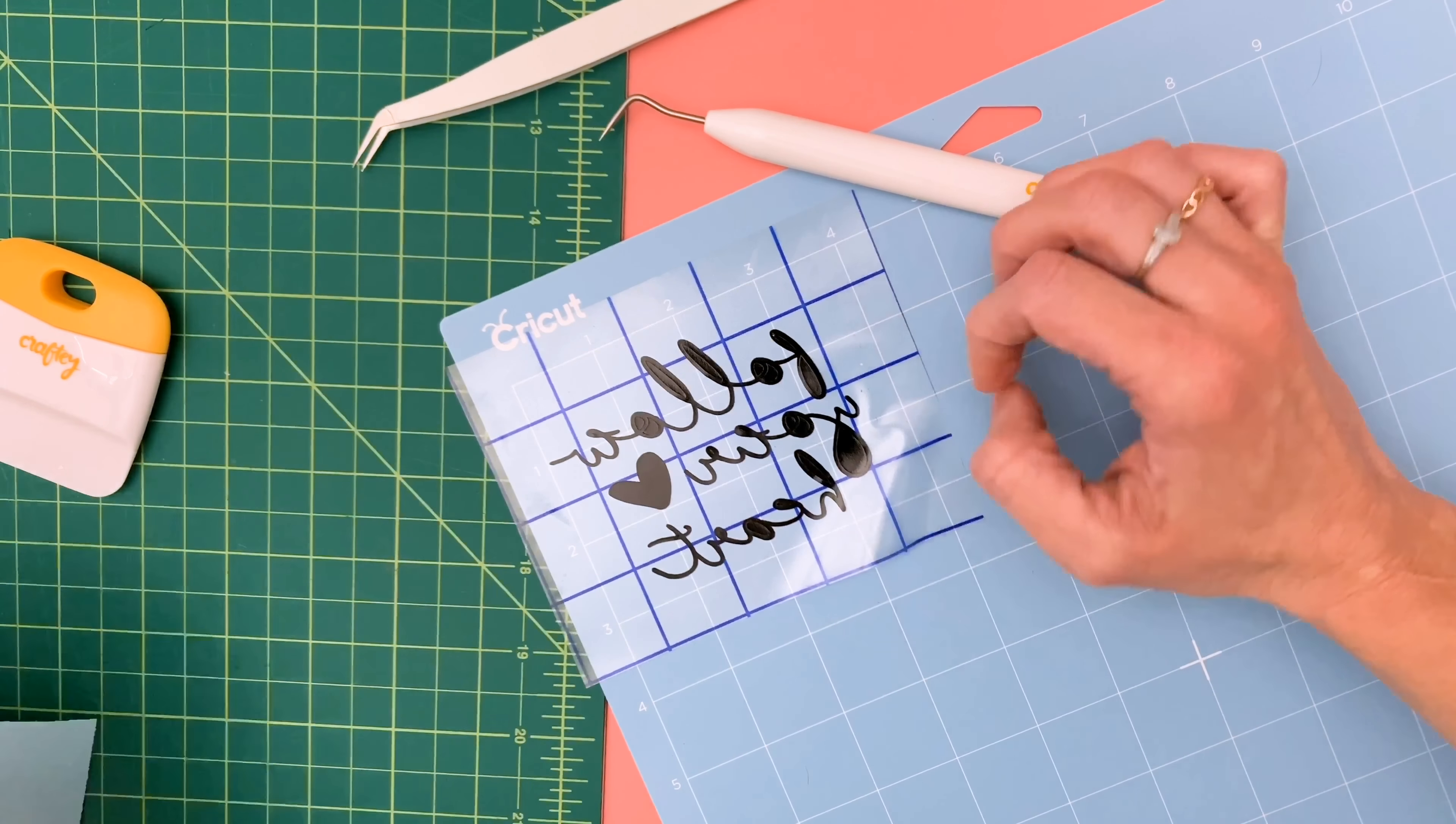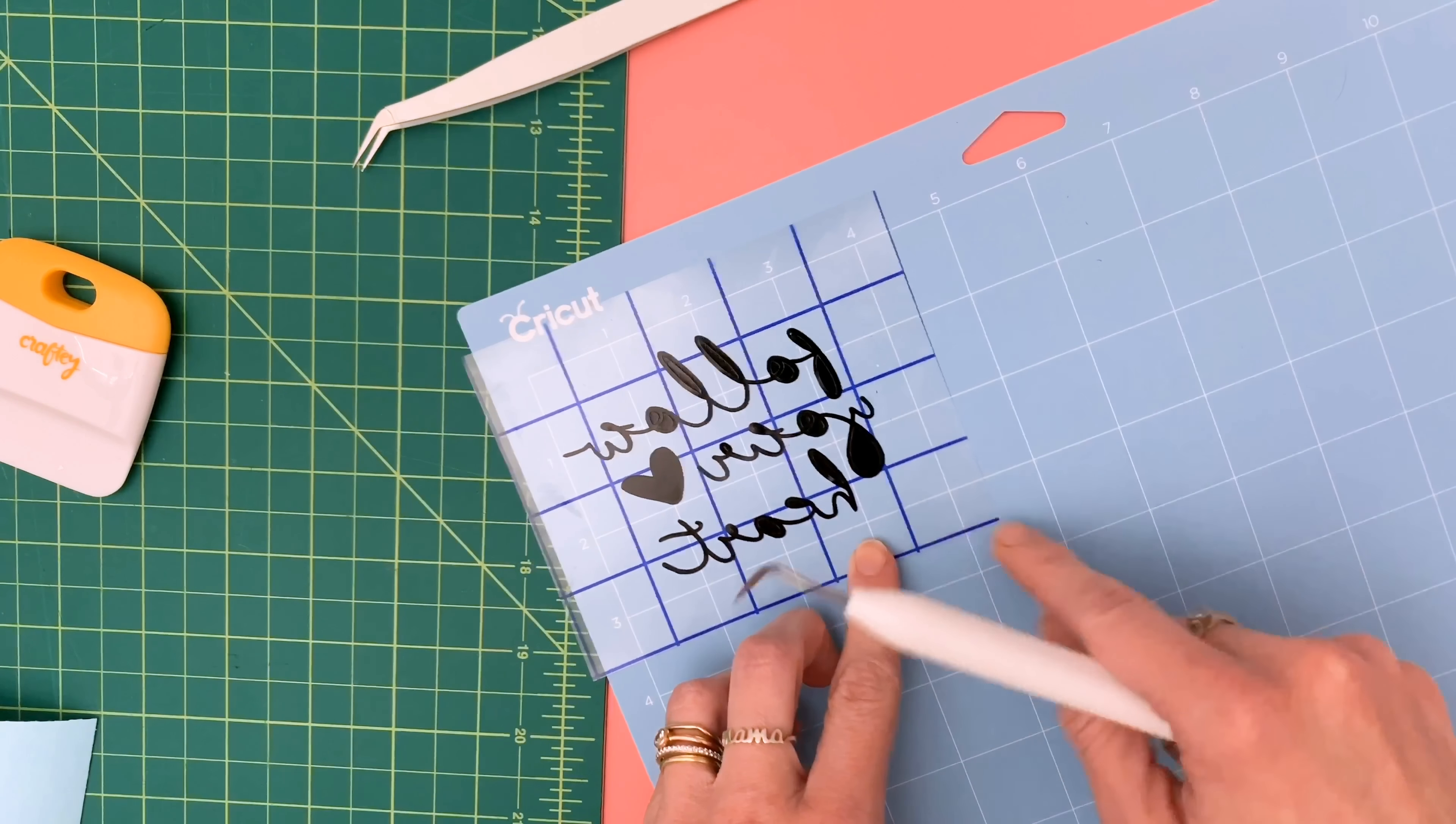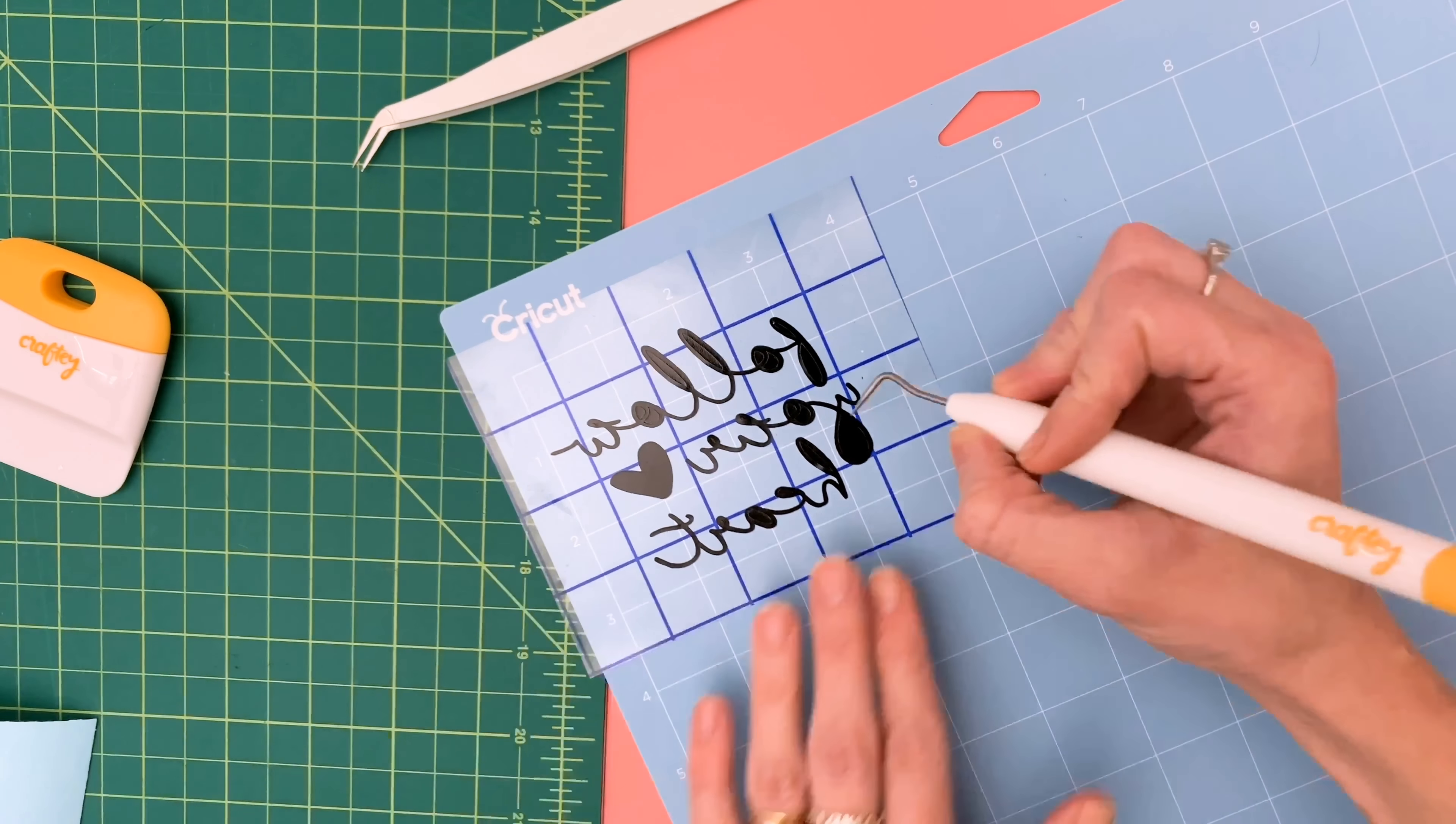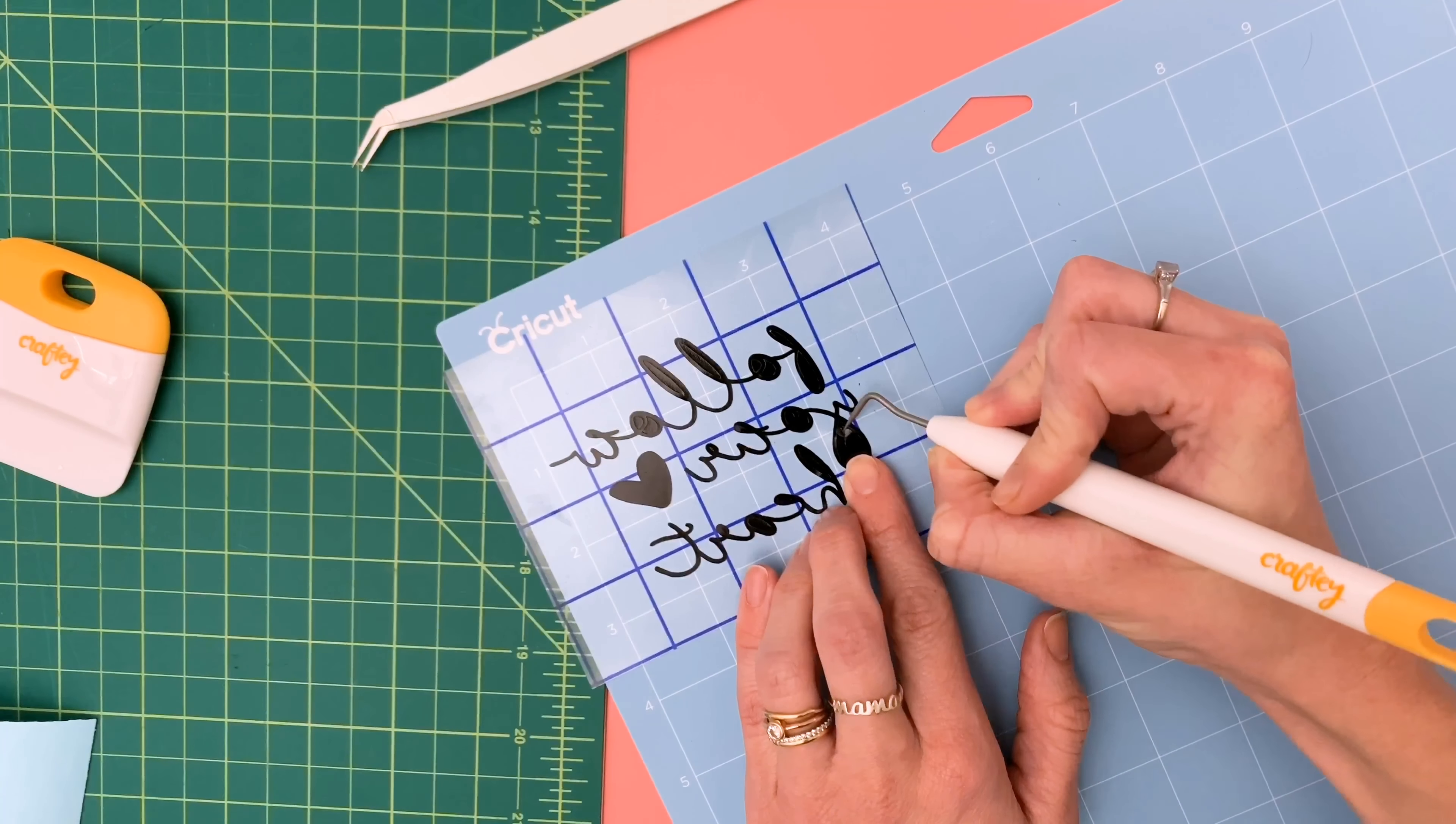So you can see you are left with what you want to transfer. So you will have to go back through and take out these inside parts of the letters just as you normally would.